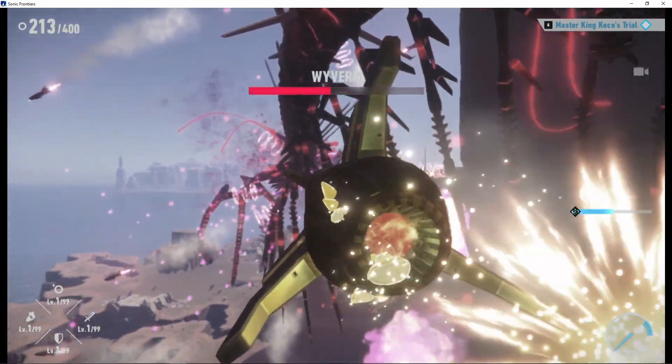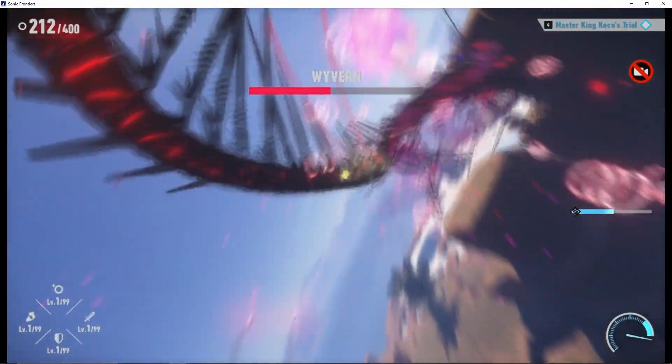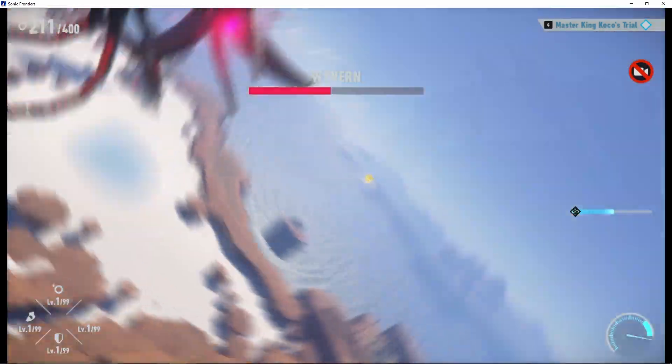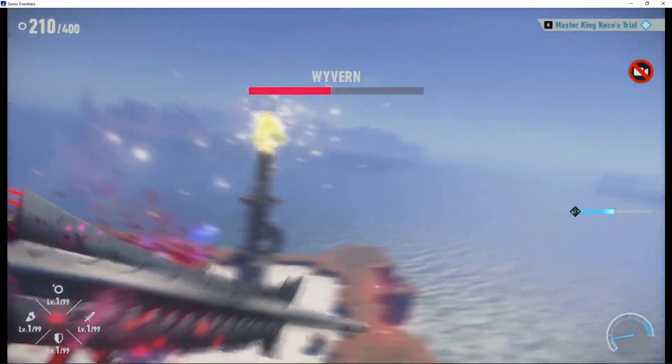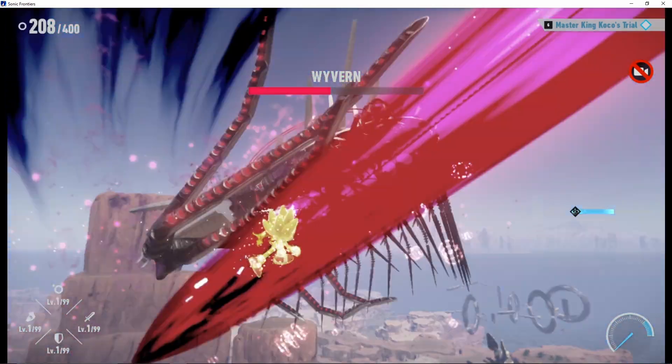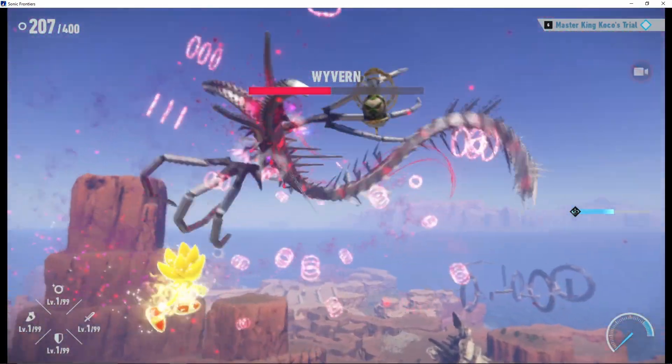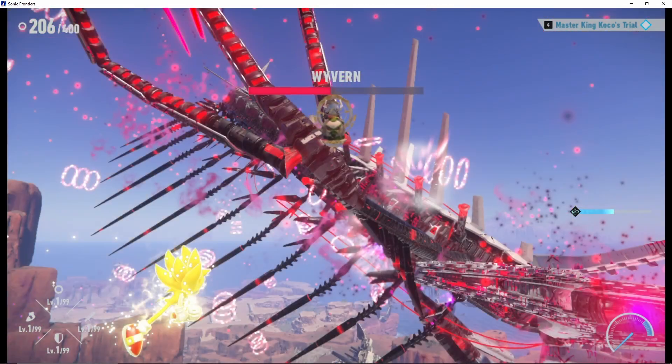Once you get King Cobra down to one-quarter health, his rattle distorts the screen to the point where it's upside down. The only way you can get a break from the distortion for a moment is by hitting King Cobra's tail when he's on the ground, preventing his rattling for a while.